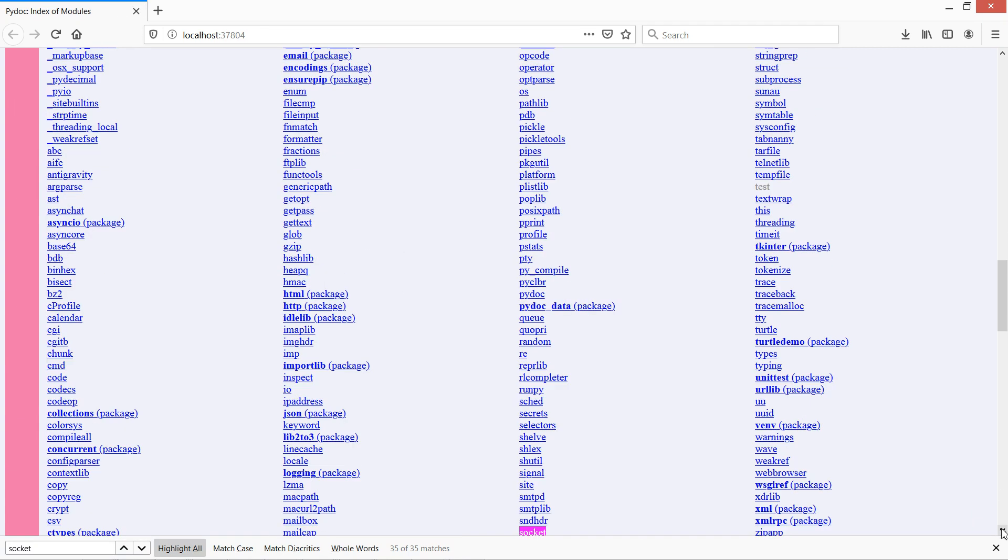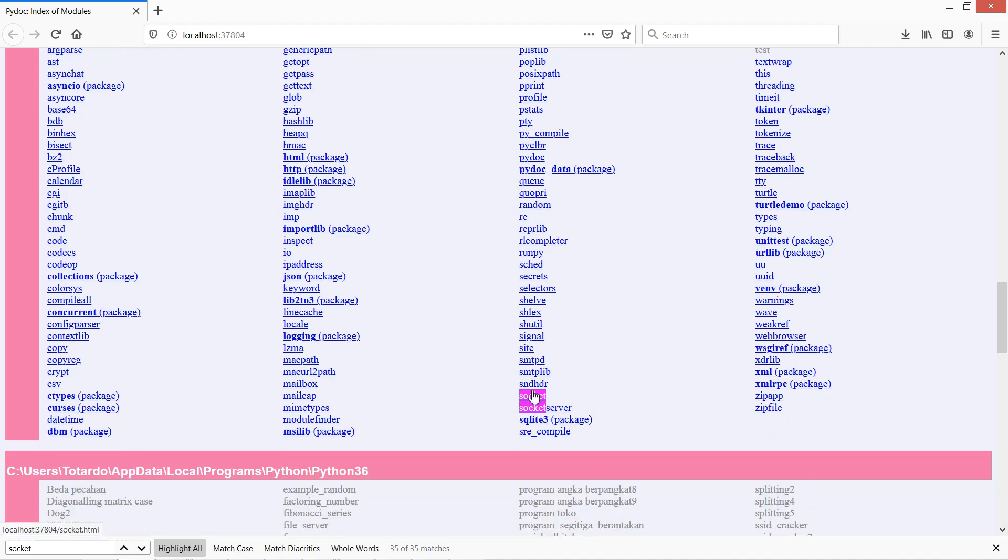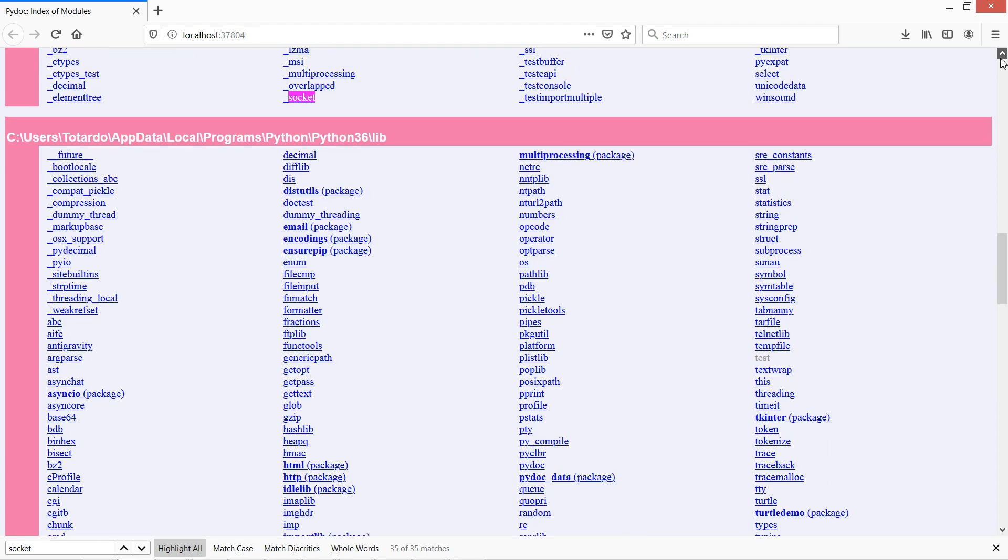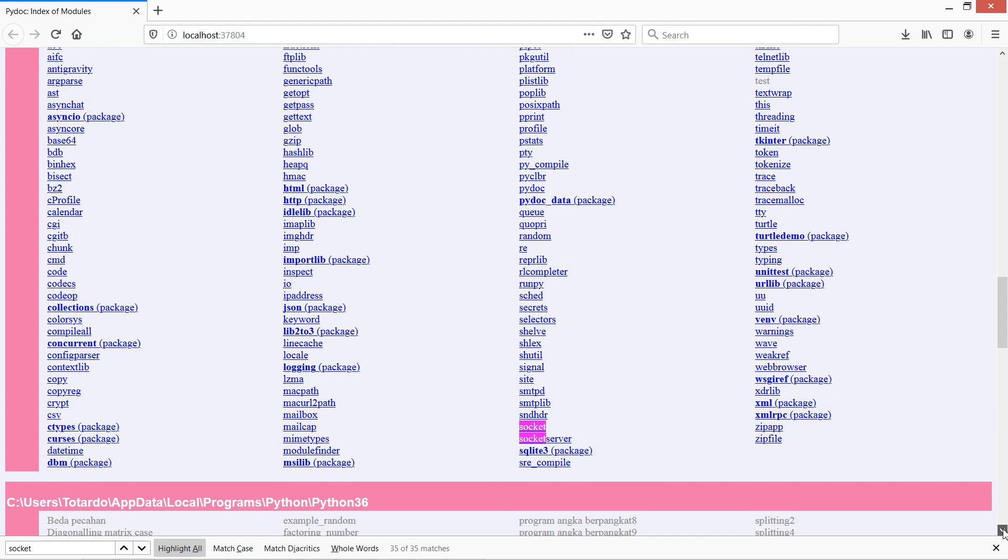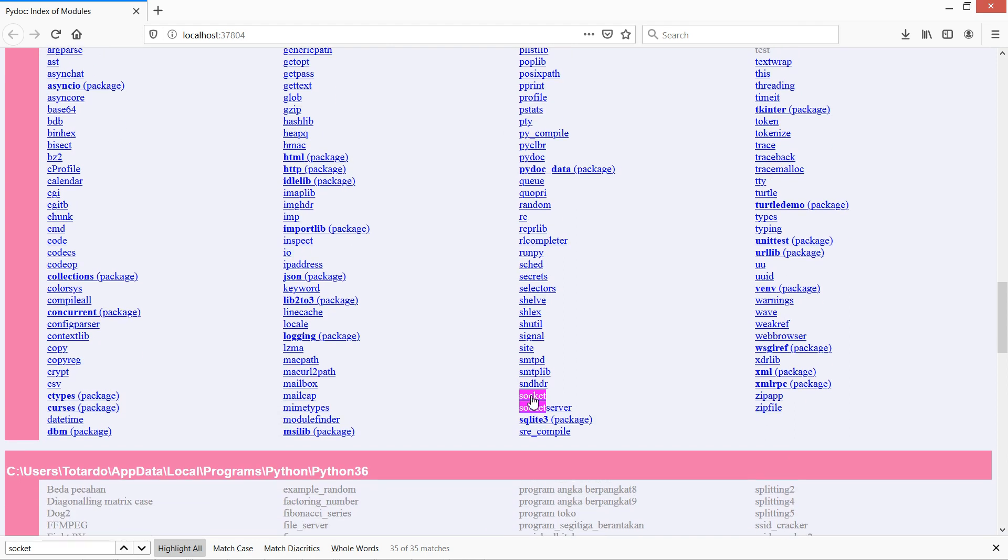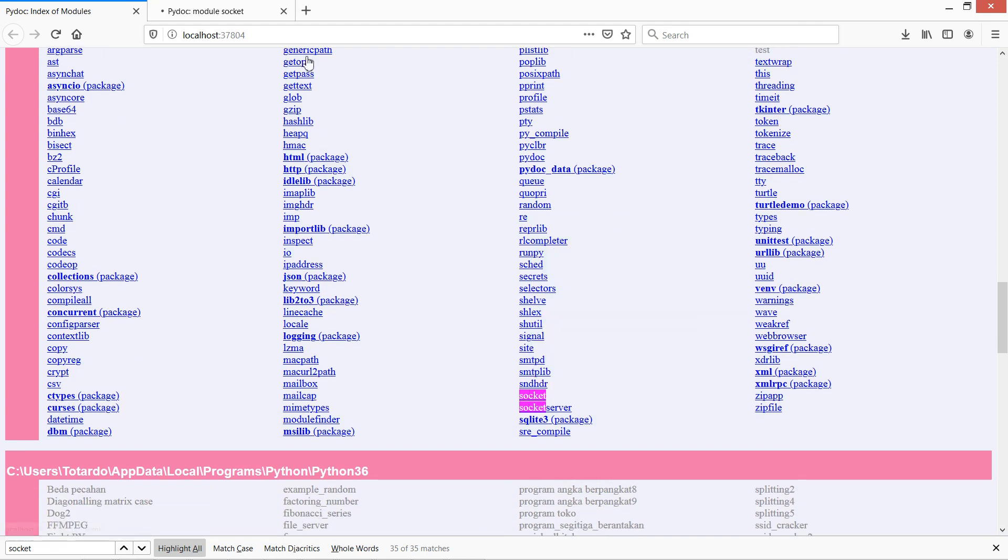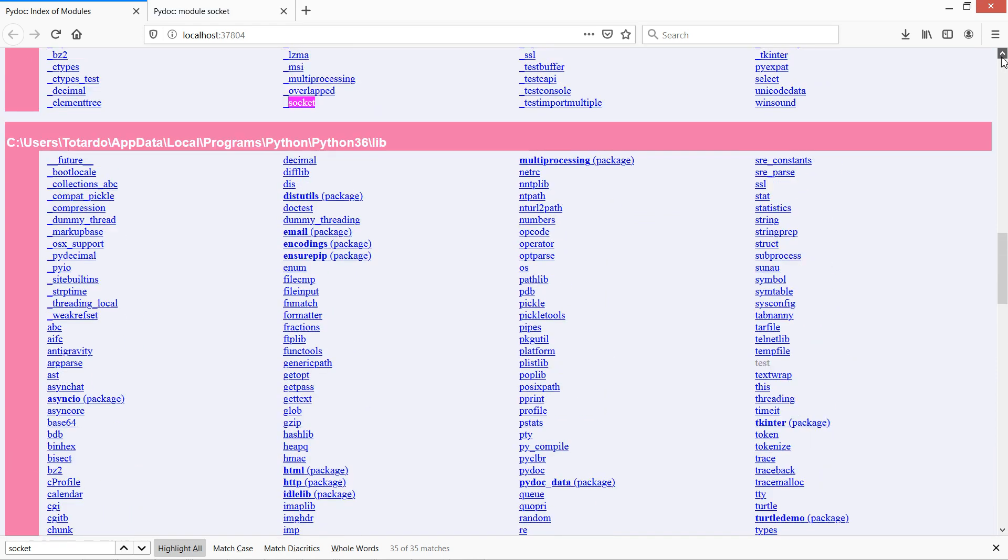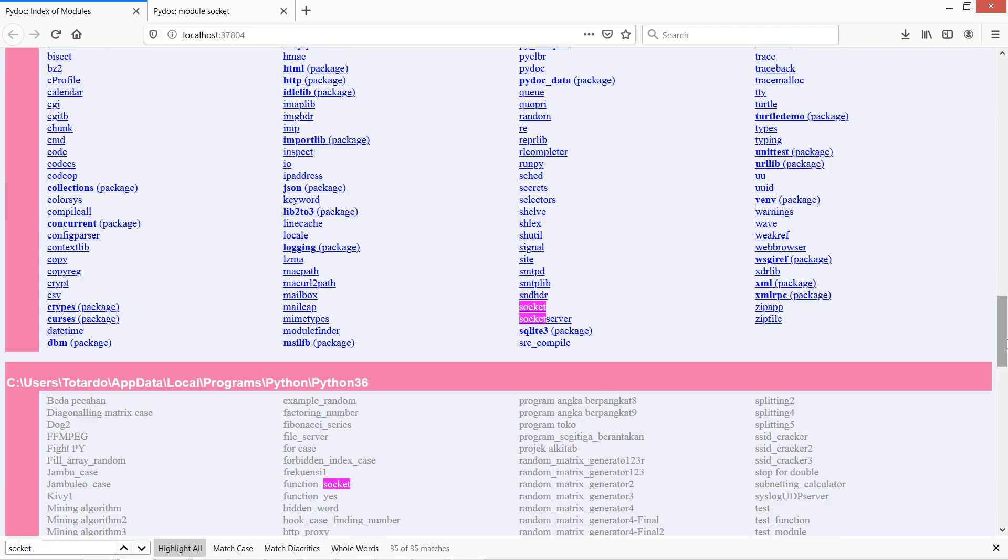This is the socket name that comes from Python 36 lib. If you click this, you cannot use socket name because it will conflict with the built-in Python 36 lib.